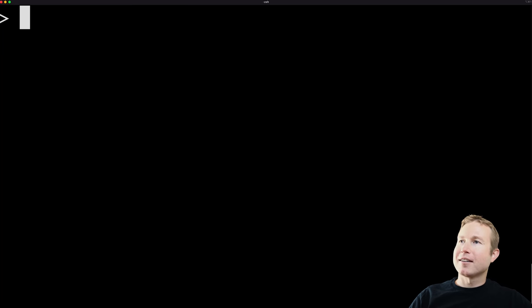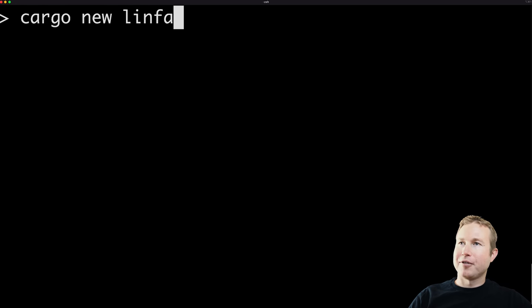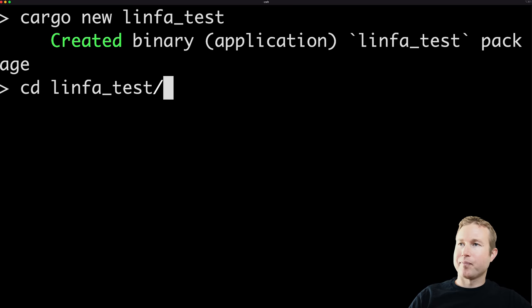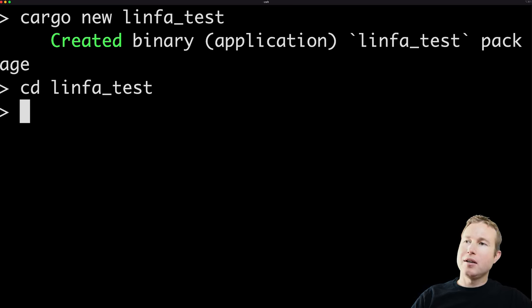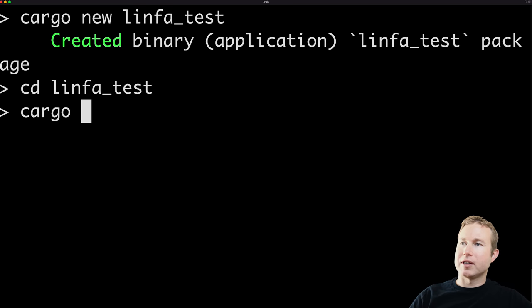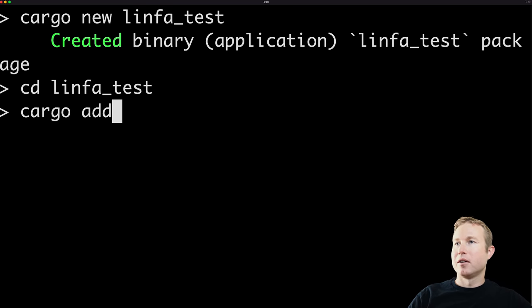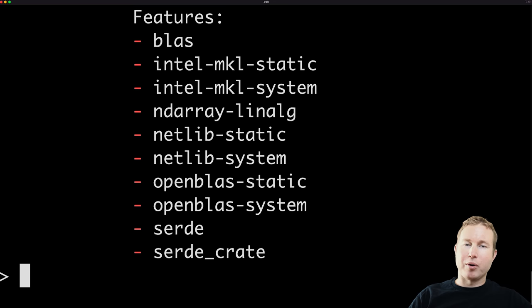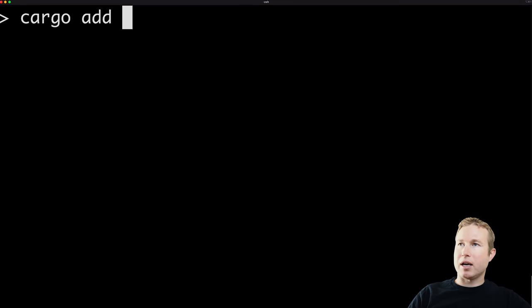First, we're going to create the project. So we'll do cargo new, lymphatest, cd into the directory, and then we'll add a few crates that we'll need. The first is lymphat, which is a library that we're going to be using. The second crate that we're going to use is called lymphatrees. Lymphat actually separates all of its various algorithms into different sub crates, and since we're using the decision tree algorithm, that's in lymphatrees. So we'll do cargo add lymphatrees.